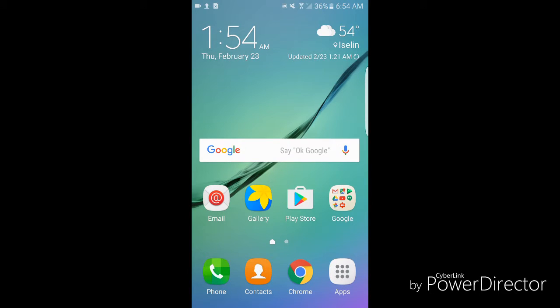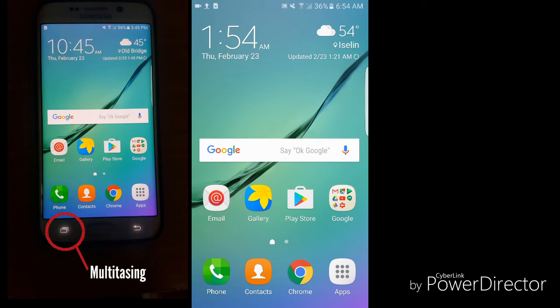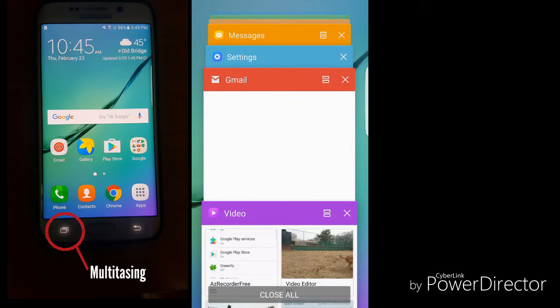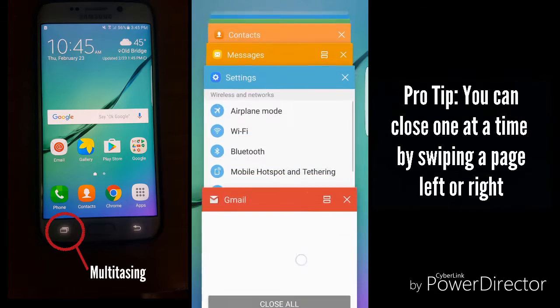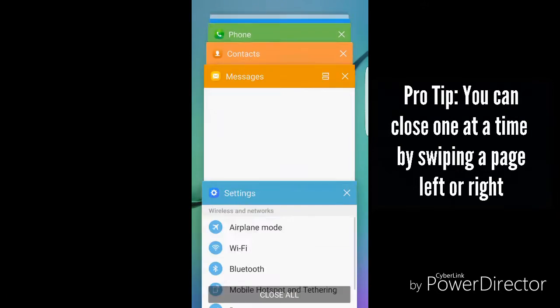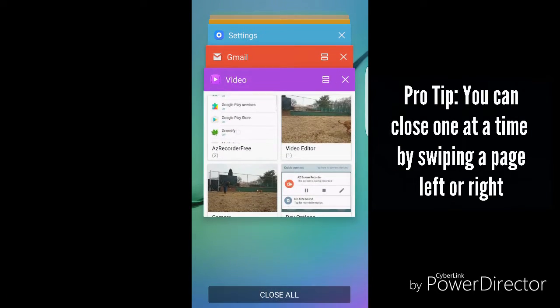Okay, so one of the most basic ways to save battery life on your device - you have the multitasking button on the bottom left of your screen if you're running a Samsung device and you'll see that you have a bunch of apps that you've previously been in. On the very bottom you can close all.